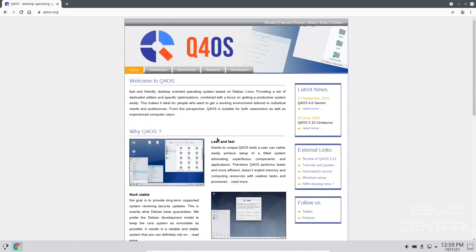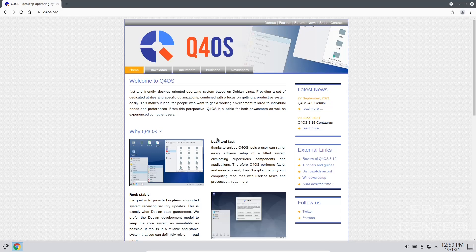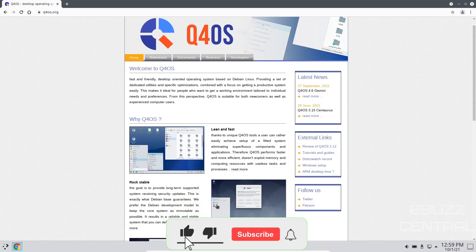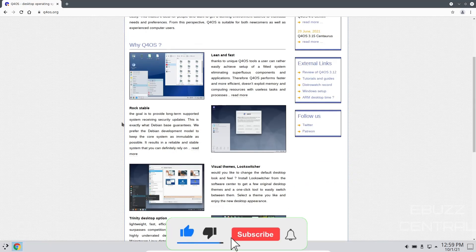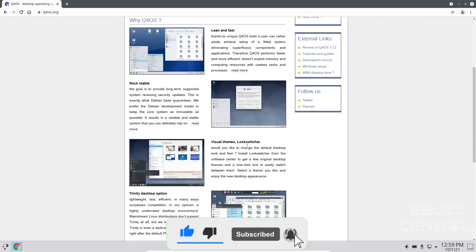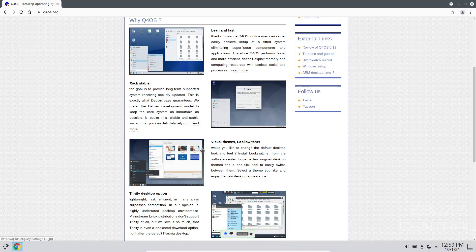Their website, if you want to know more about them or read about them, it's q4os.org. Just says, welcome to Q4OS. It says, lean and fast. Thanks to unique Q4OS tools, a user can rather easily achieve setup of a fitted system, eliminating superfluous components and applications. And it's rock stable because it's based on Debian, and it's in KDE, so you've got visual themes, and obviously you can download the look switcher.